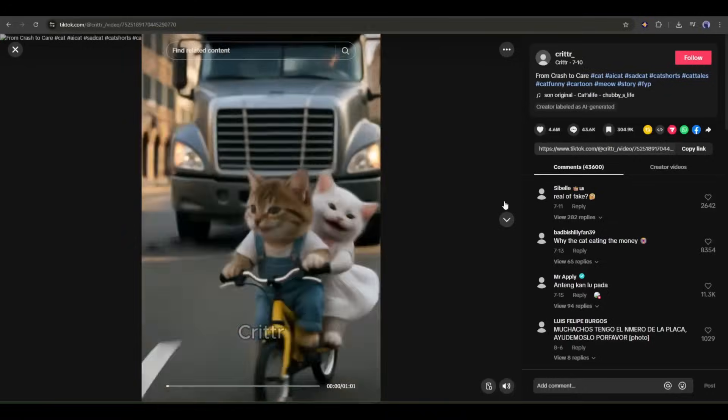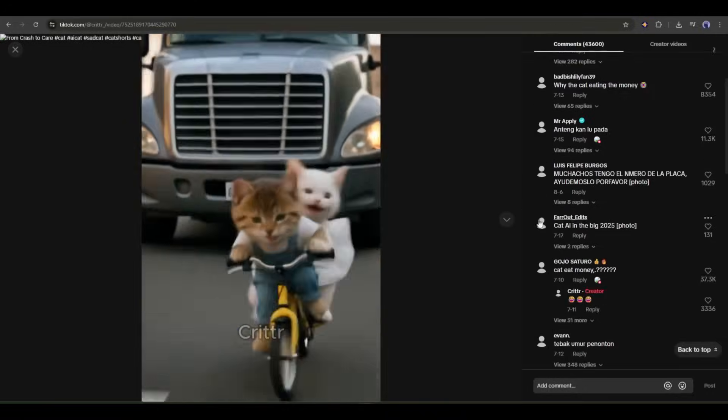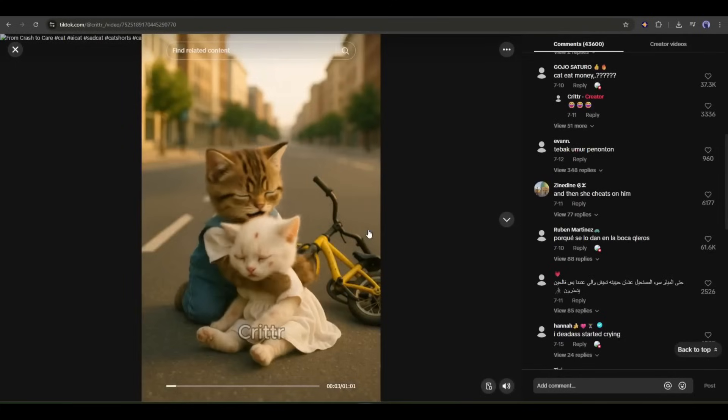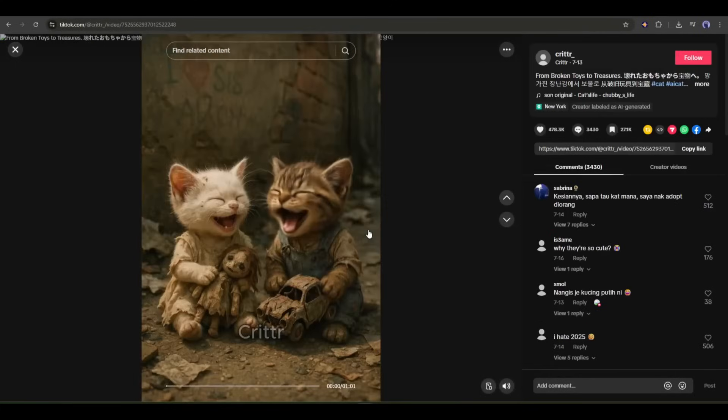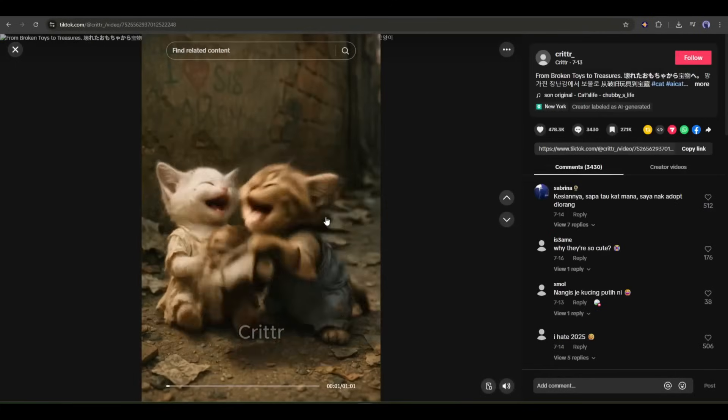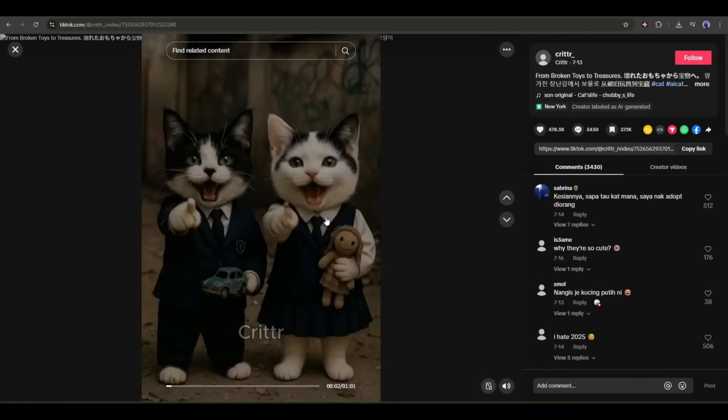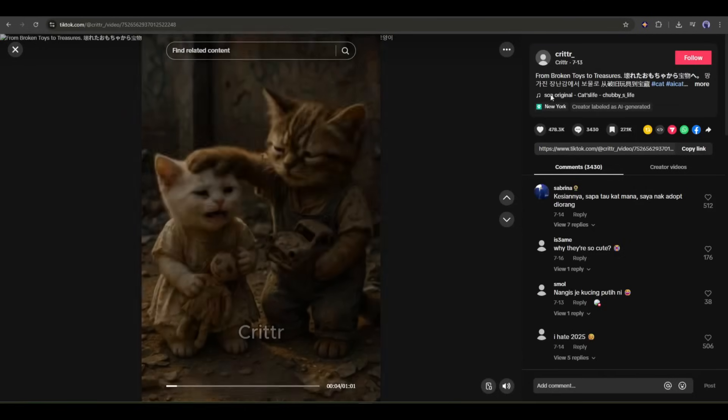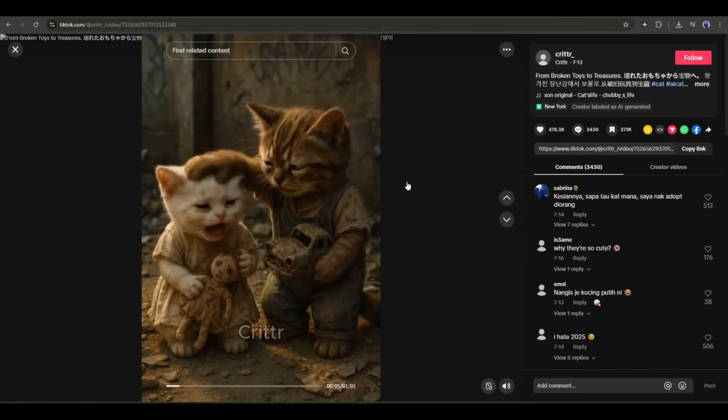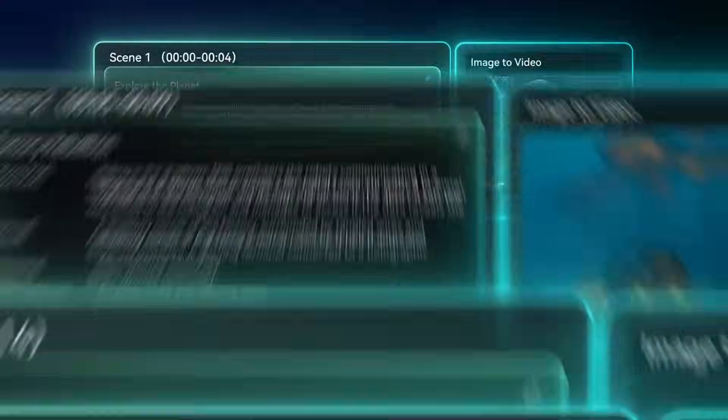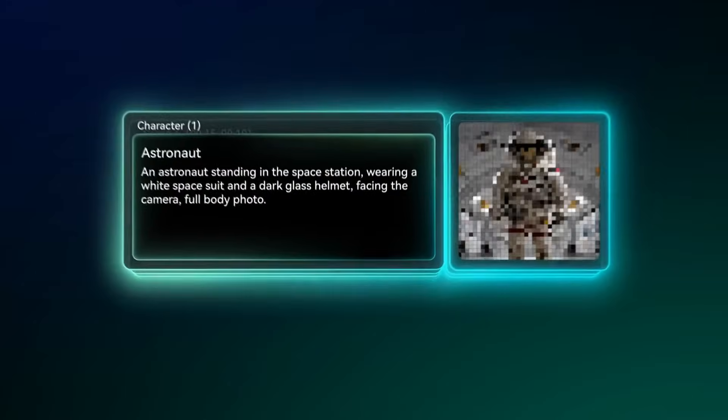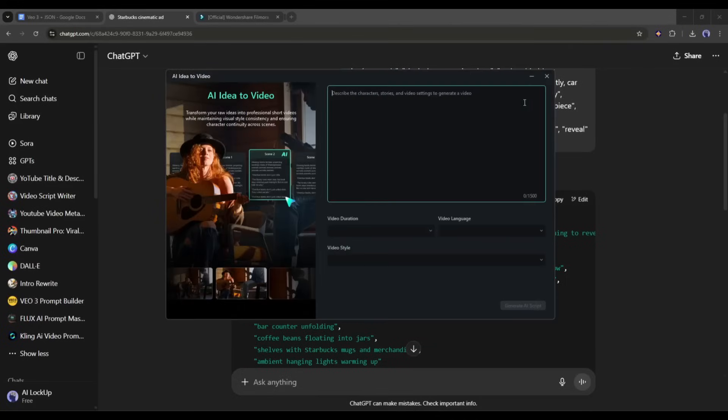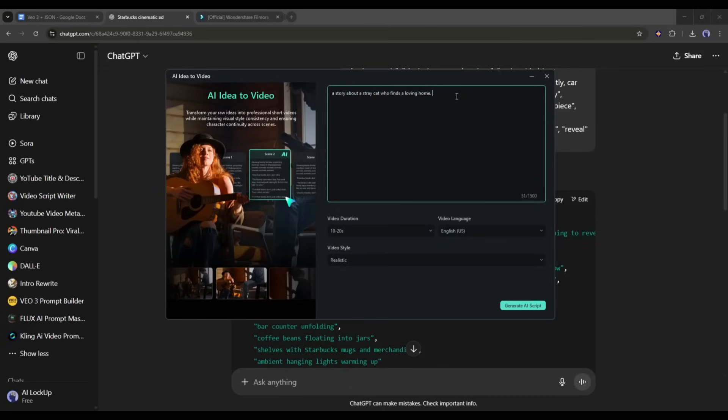You know those viral cat story accounts? The ones pulling in millions of views with heartwarming tales and beautiful AI visuals? Well, you can create content just like that entirely within Filmora. Here's how incredible this feature is. You literally start with just your idea. Maybe it's a story about a stray cat who finds a loving home. After entering the idea,